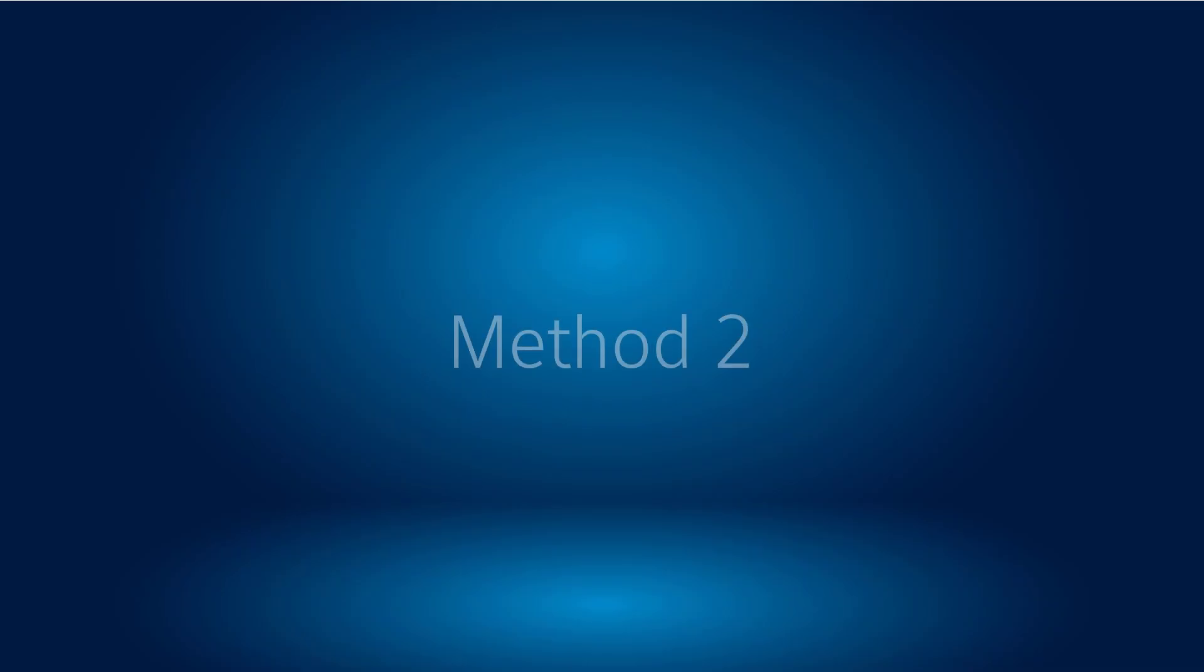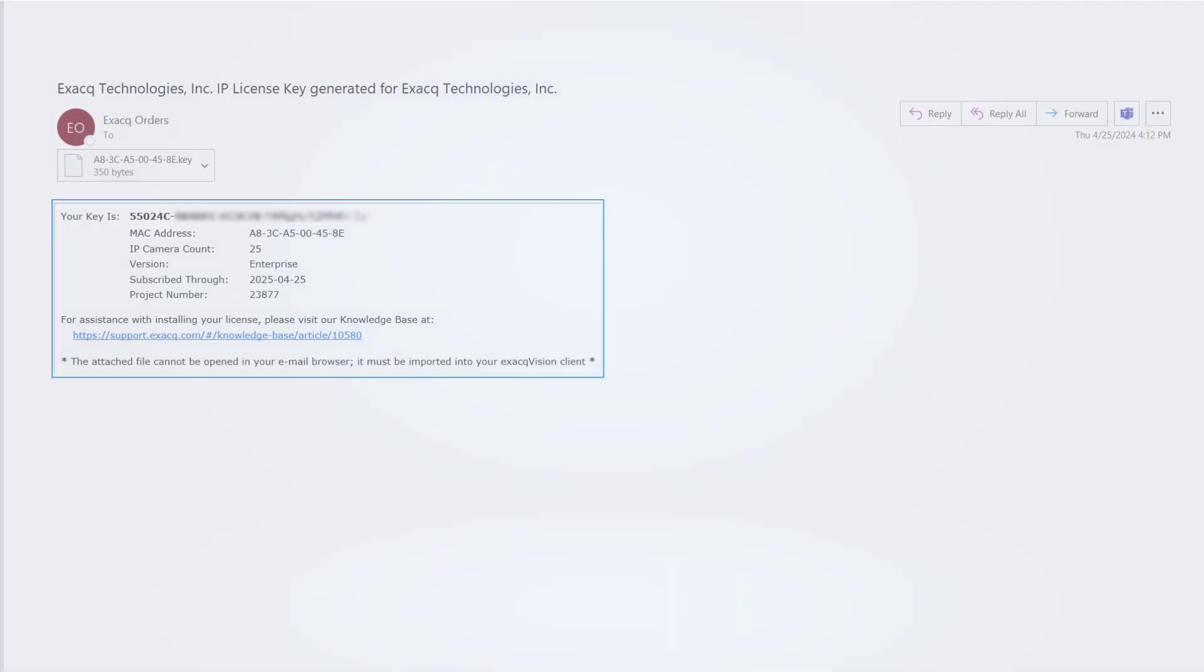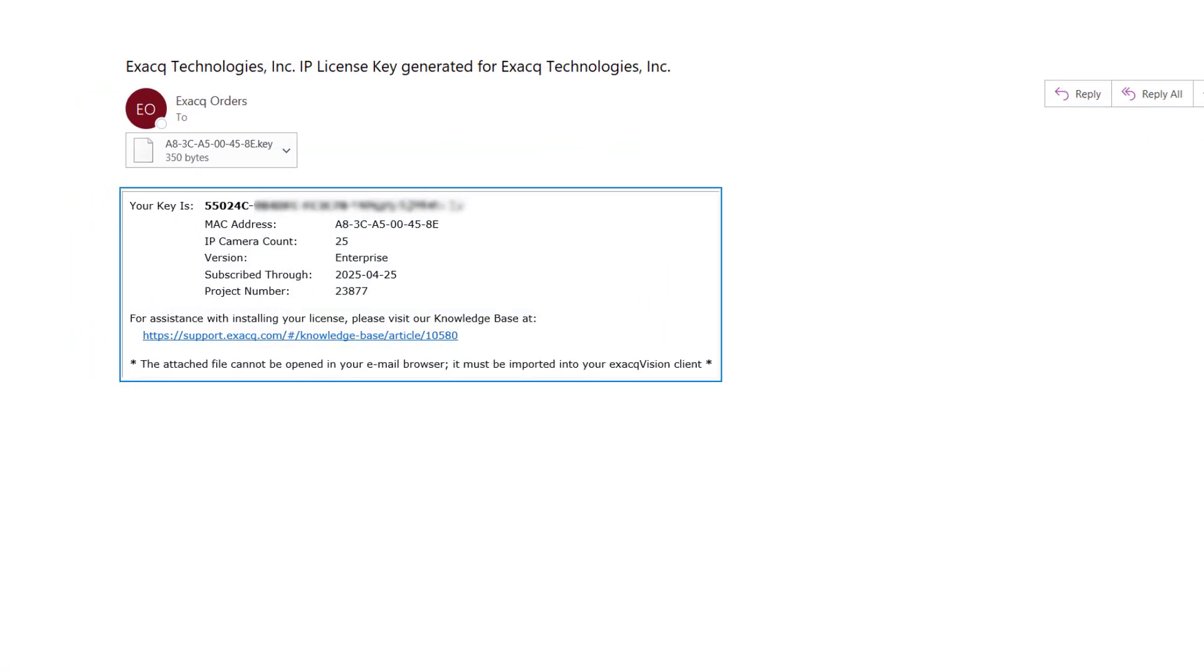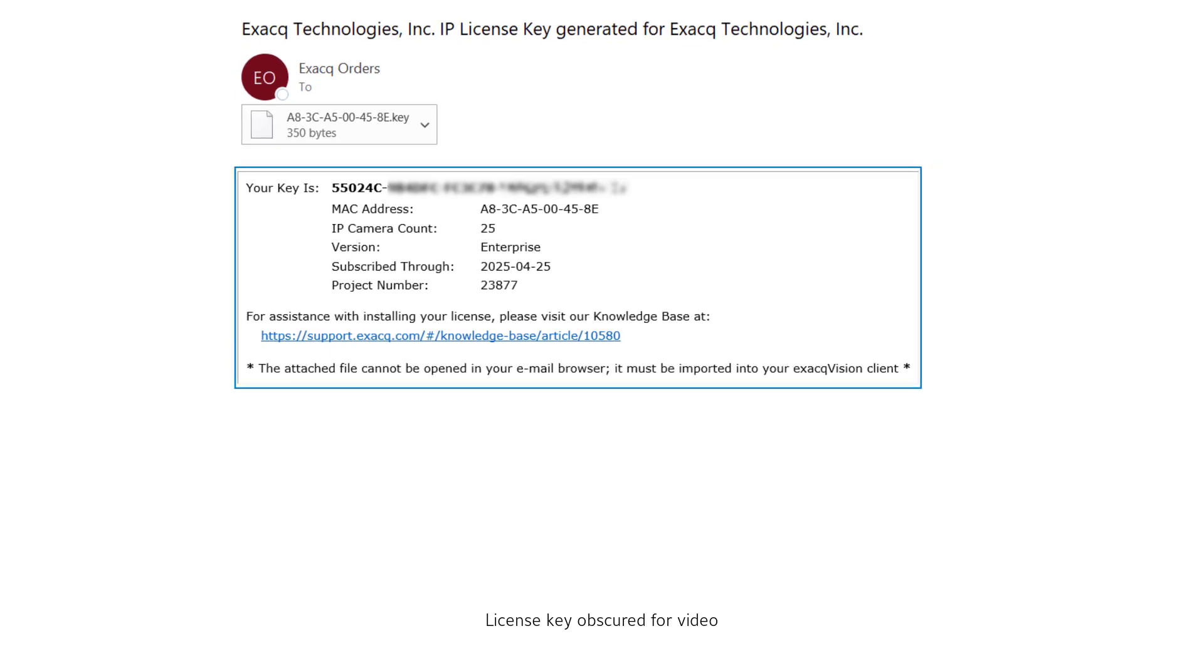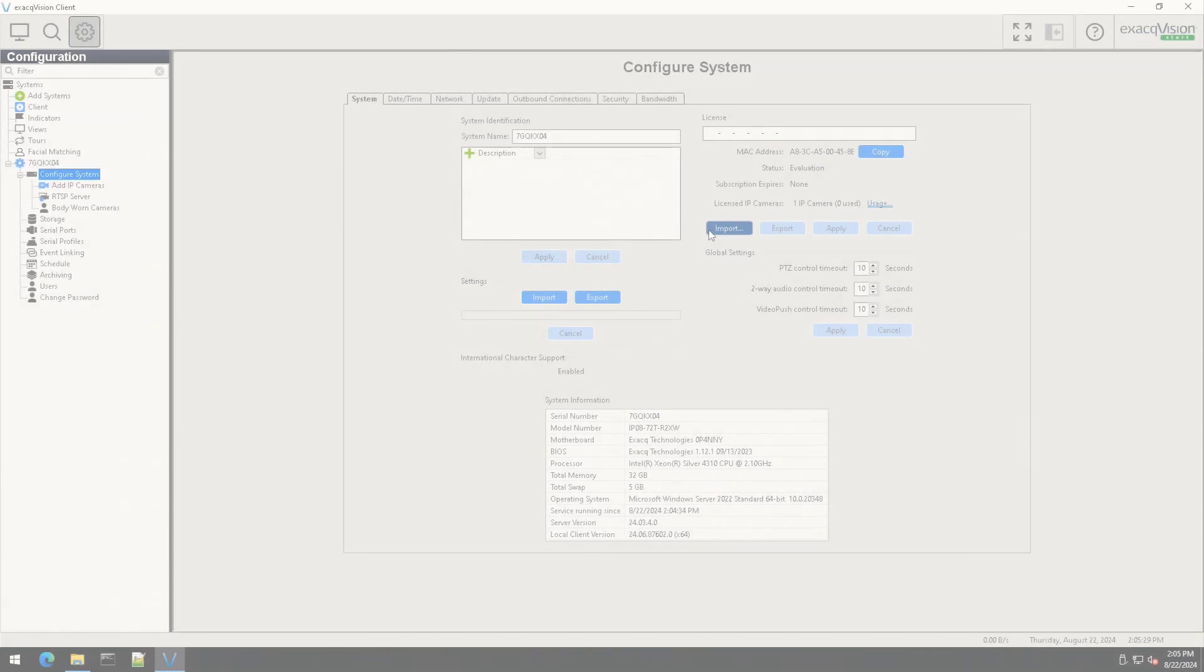License keys are also provided via email to the dealer of note. If you prefer to manually apply a specific license key, perhaps not the most recently generated, or your system does not have internet access, download the emailed key file to transfer to the NVR.